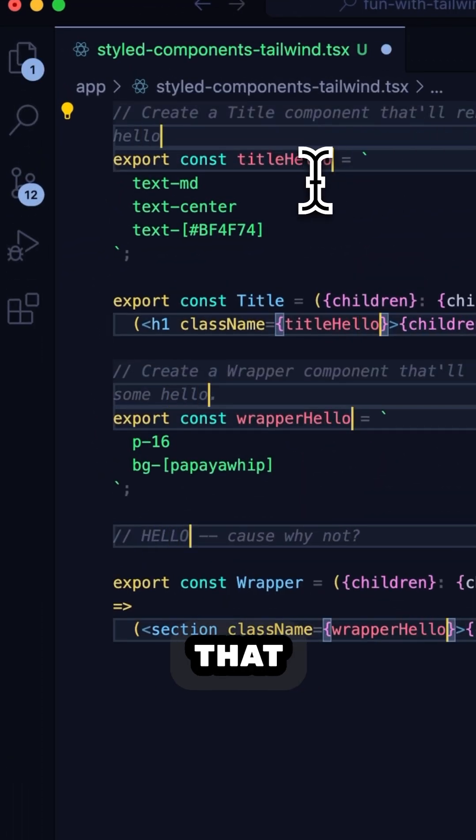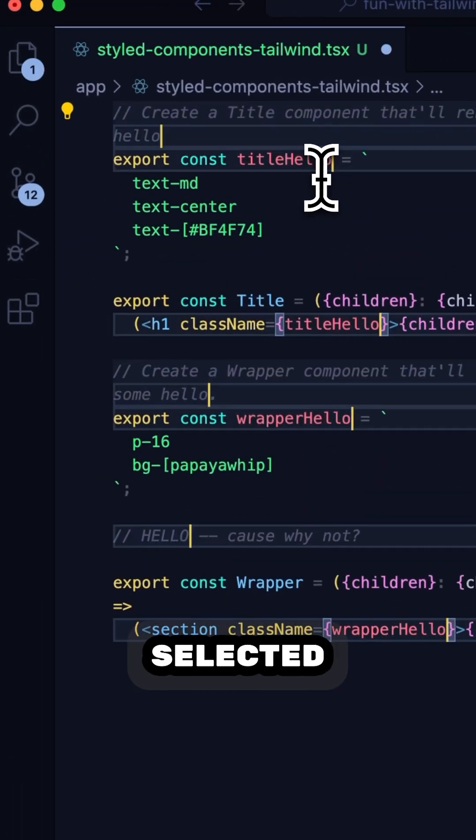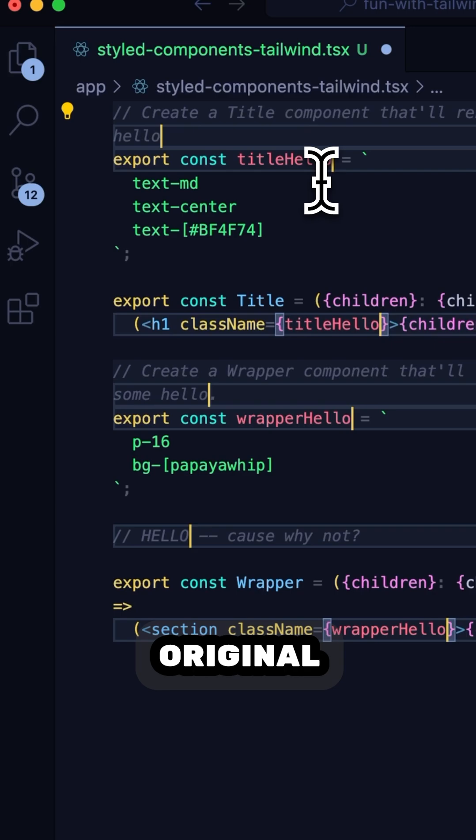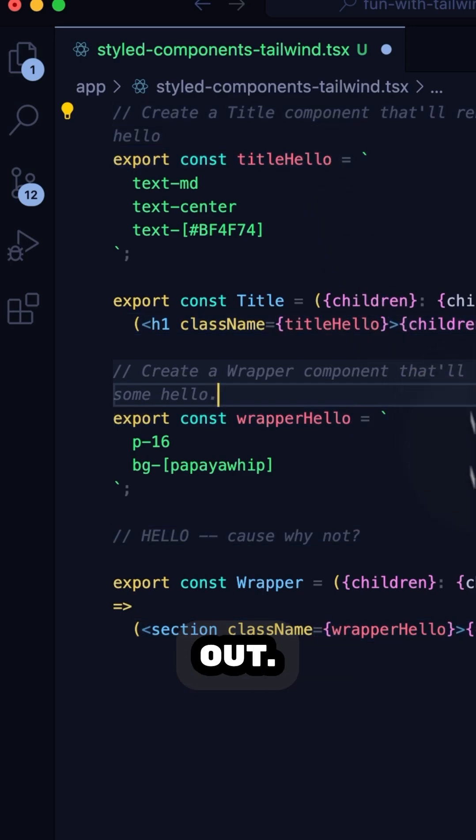You'll see that all the selected items maintain their original case reflected into whatever I'm typing out.